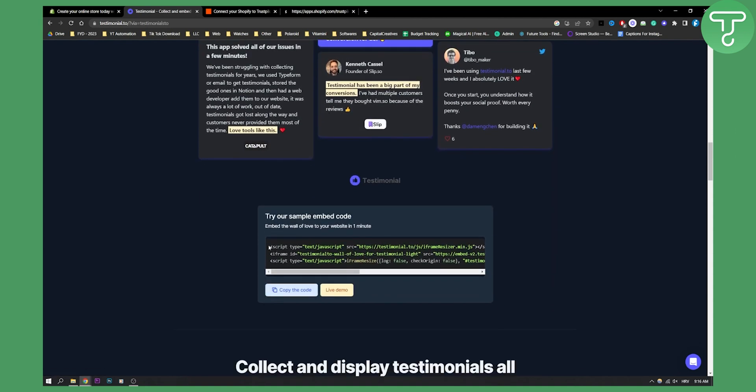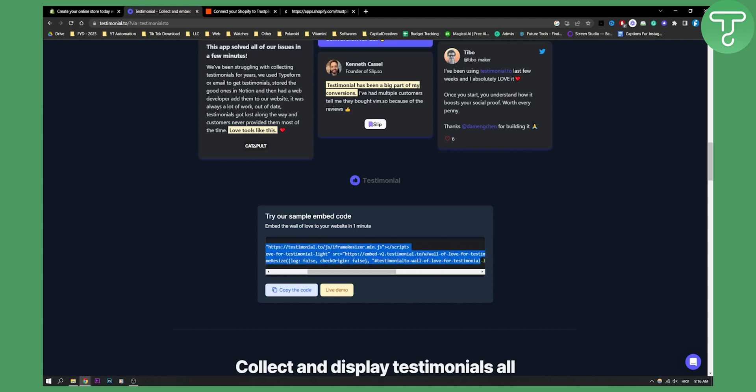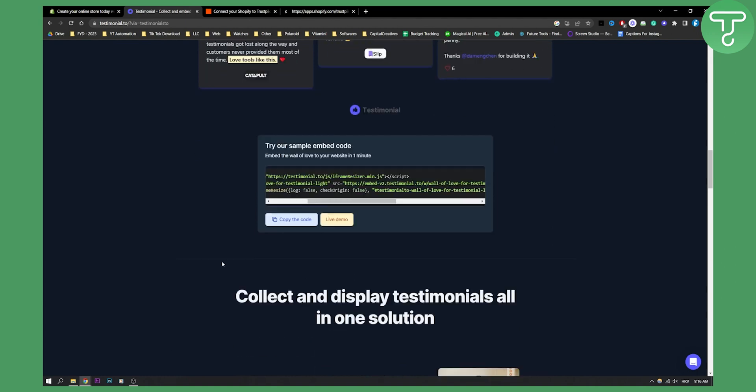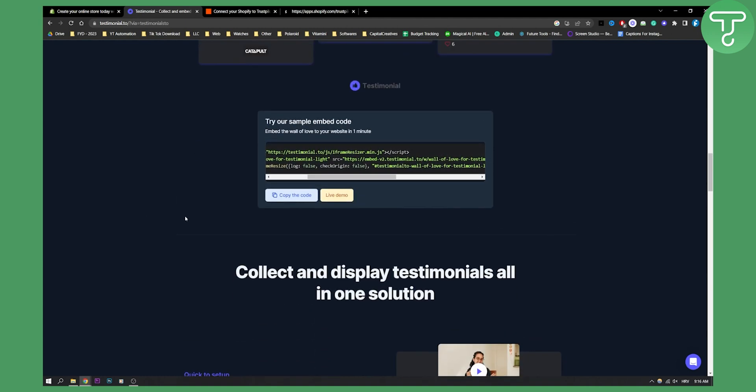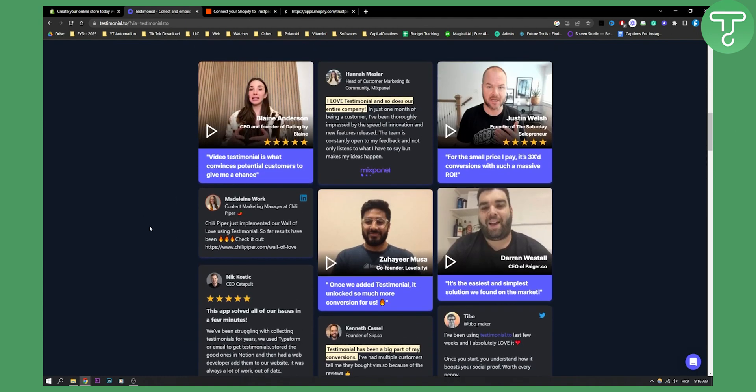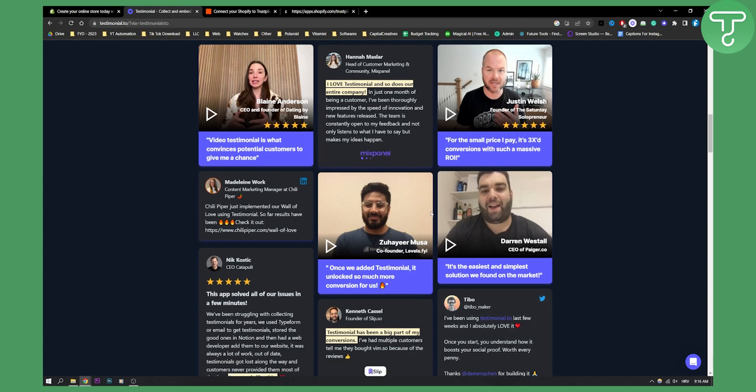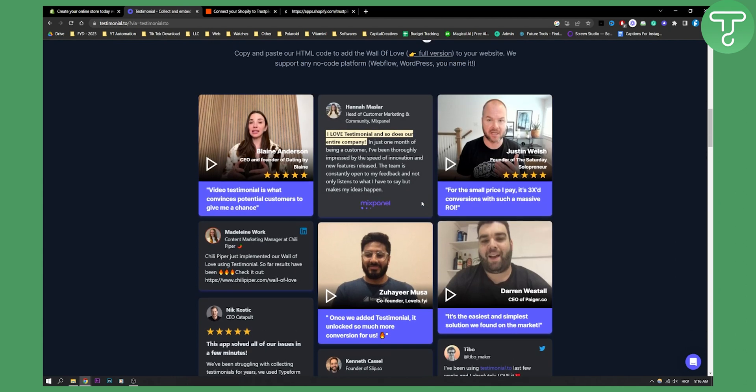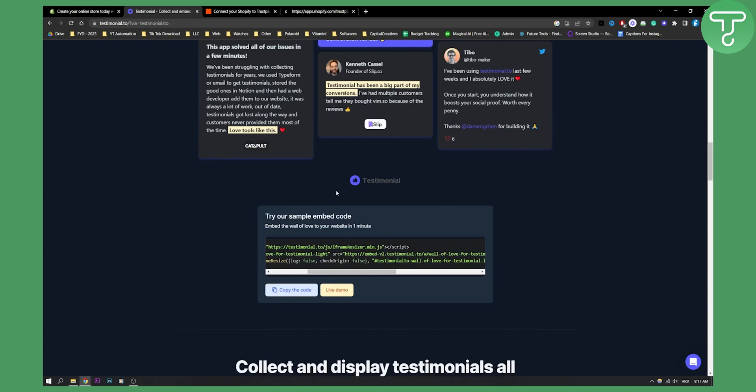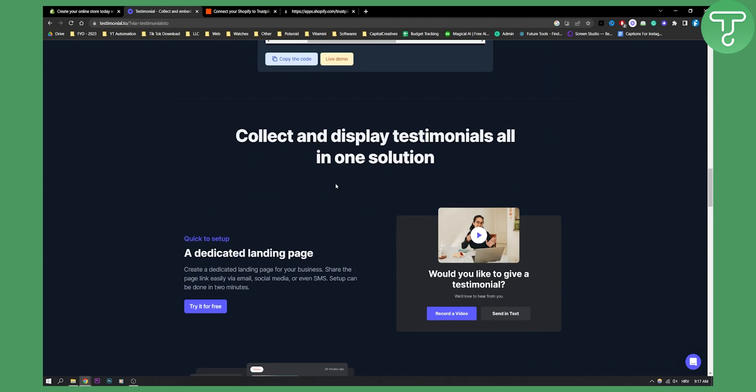As you can see, this is how it's going to look in code. So all you have to do is copy the code and paste it on your page. And this is how it's going to look. So this is the only way currently to add Trustpilot to Shopify.